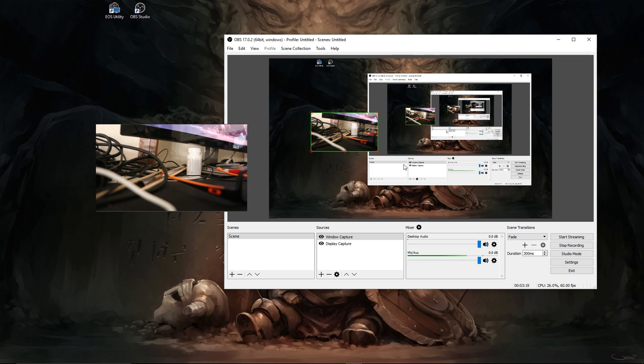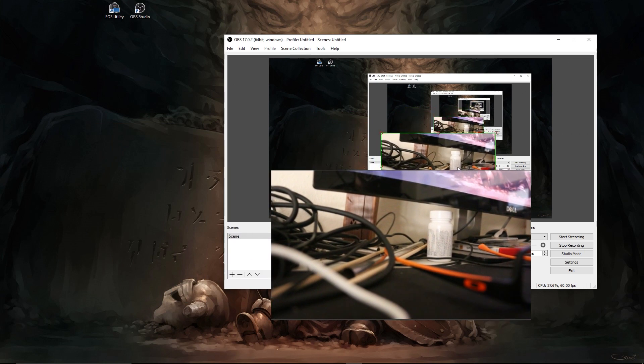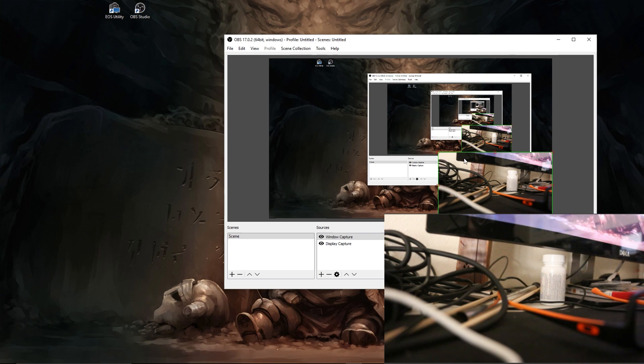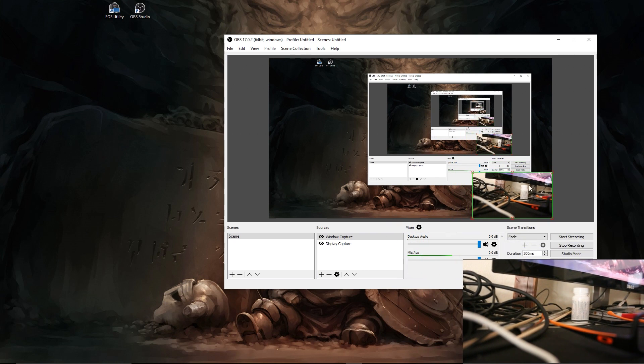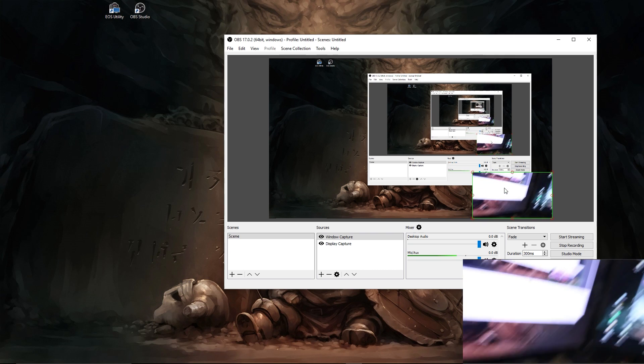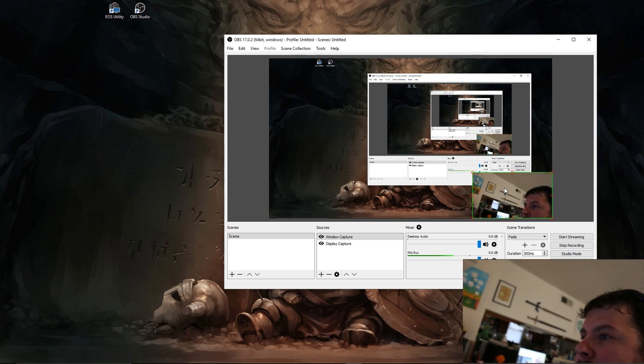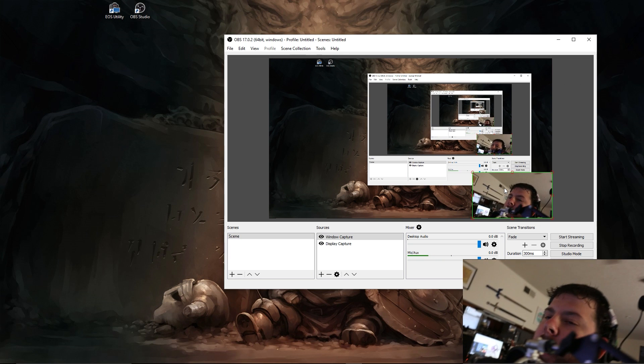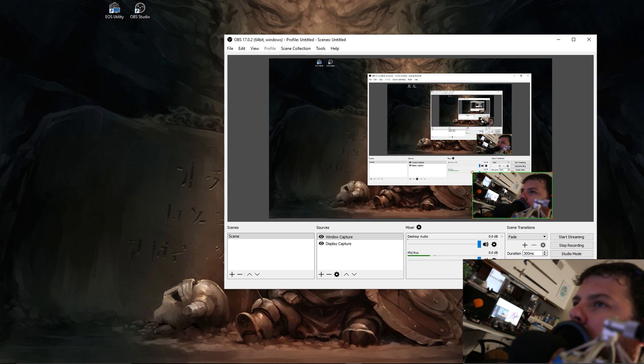So you're going to want to bring the edges and everything down so that it is just the camera. Once you let go of alt, if you scale it you're going to be able to use it just like a webcam. You can scale it to whatever size. And there you have it. You've got your DSLR live shooting right now as your webcam in the corner of your screen for whatever you need it for.